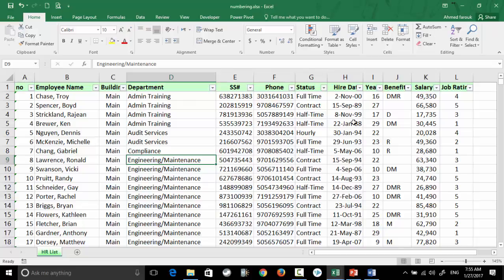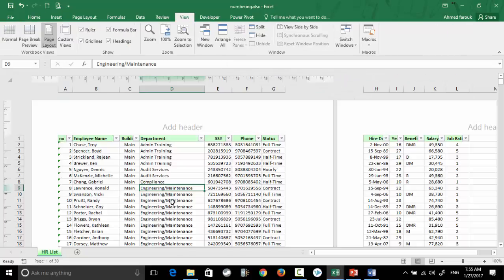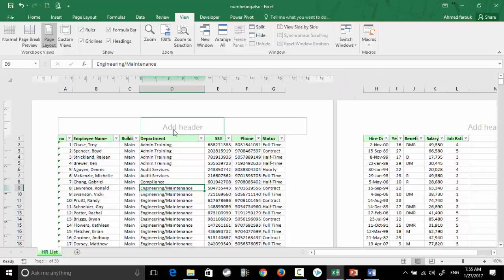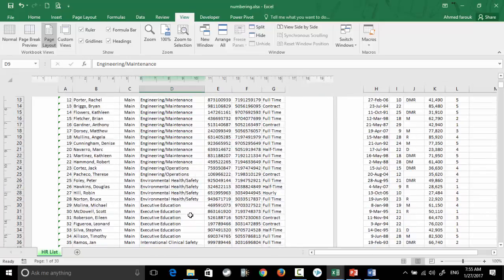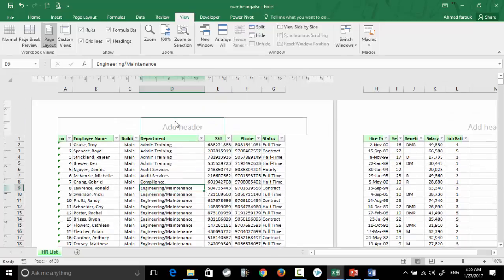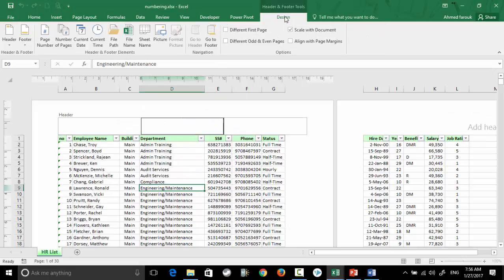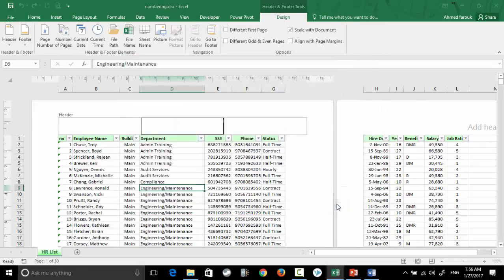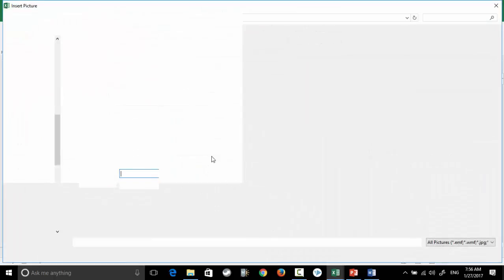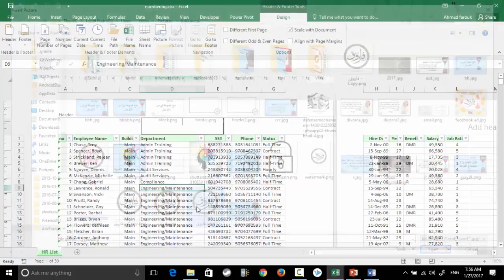If you go to View > Page Layout, then from the header or even from the footer, I can insert a picture. From the Design, I will refer to my logo, this one, the BNG one.